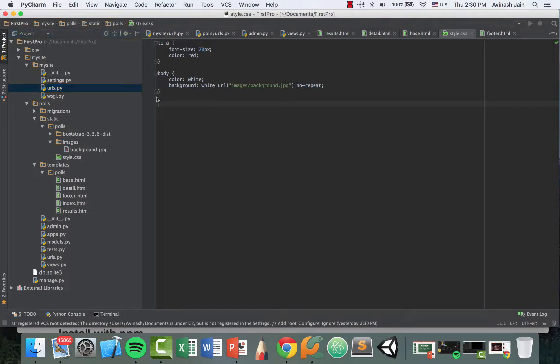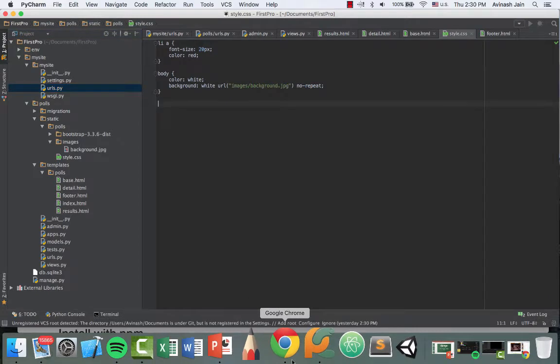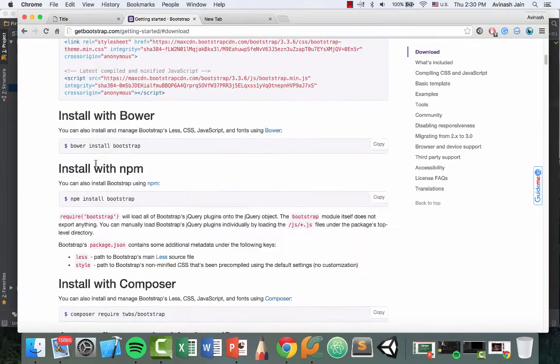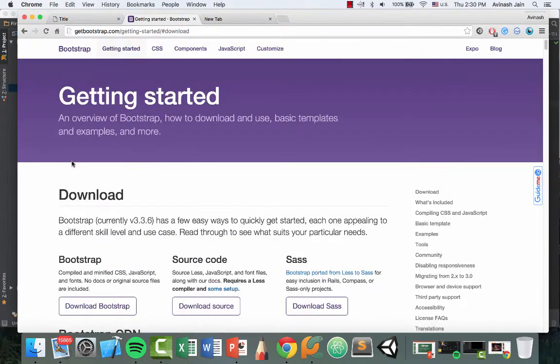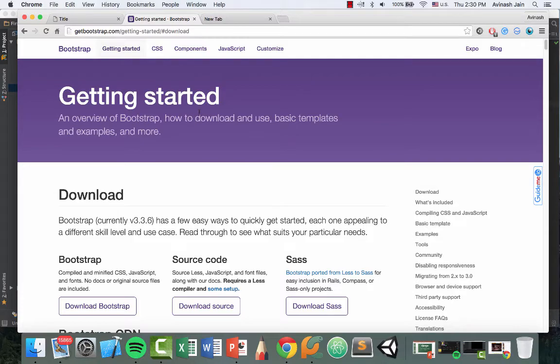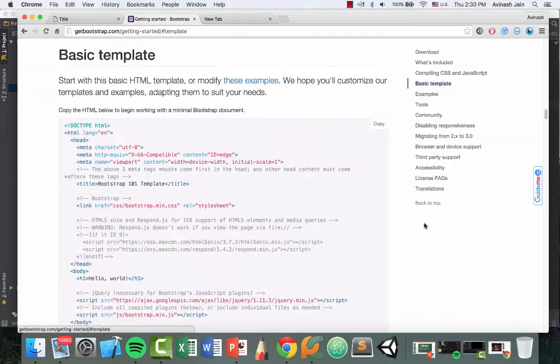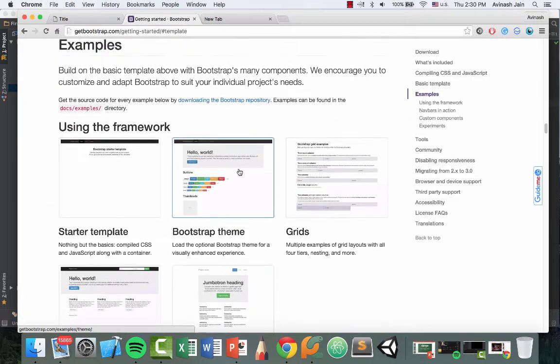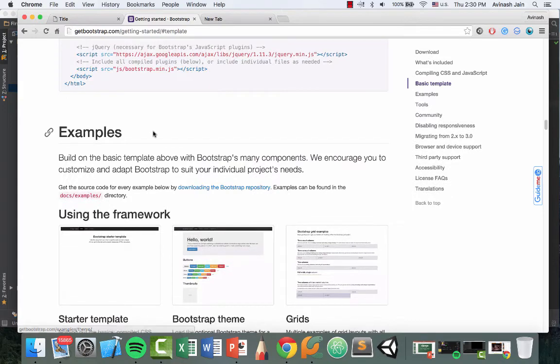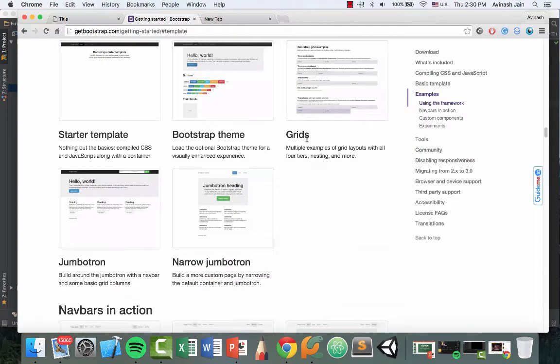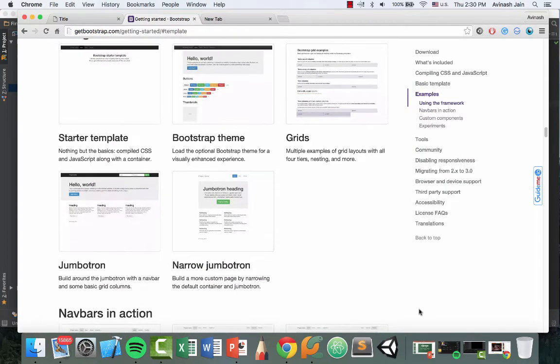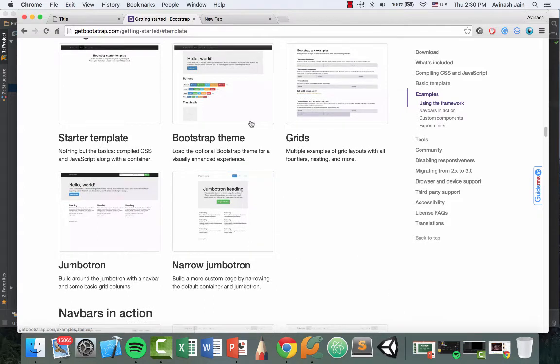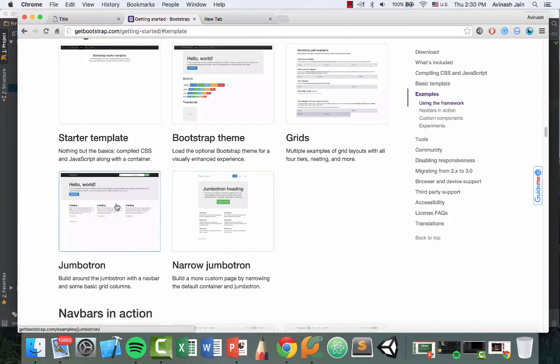Once you have Bootstrap installed, we're going to be using a template that they have and we'll be modifying it for our own use in our Django application. So let's go ahead and head over to basic template or actually more down, and you're going to see something called examples. Now, they have a lot of different examples: starter template, Bootstrap, grids, Jumbotron, narrow Jumbotron. For the purpose of this video, let's go ahead and just use Jumbotron.